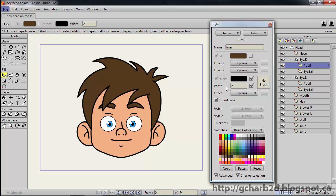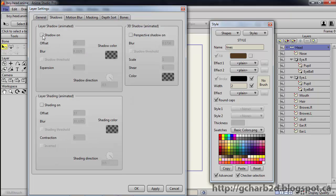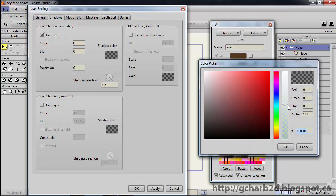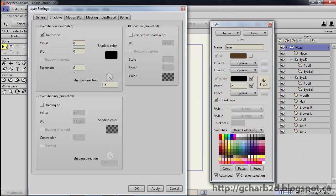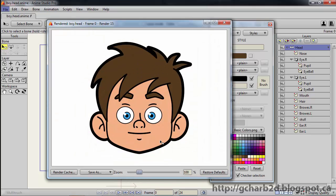But there is one last trick I want to show before we can call it a quit. Select the top parent layer of the head. Open the layer attributes. Open the shadows tab. Then turn on the shadow on checkbox. Set offset and blur to 0. Click on the color swatch to open it, then set the opacity all the way up. It gives us a fully saturated black. Then set expansion to 2. Press ok. Now press Ctrl R for a quick render. The last bit gave us a nice contour effect all around the head, which is often seen in cartoons.